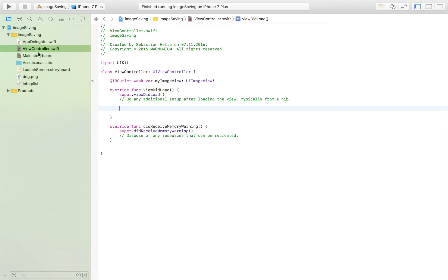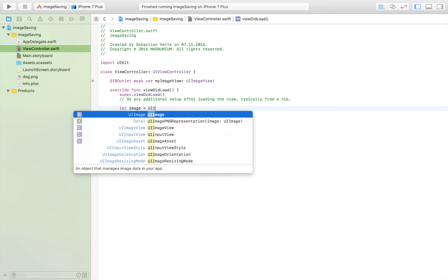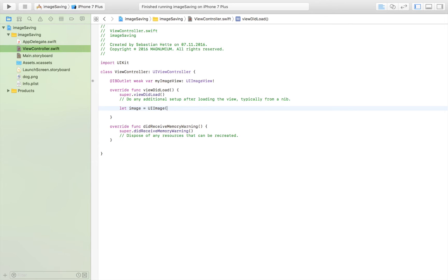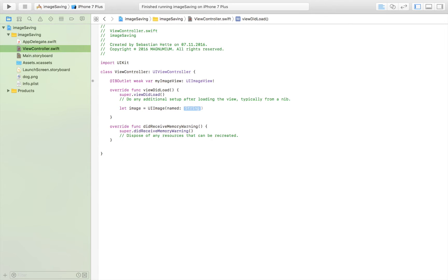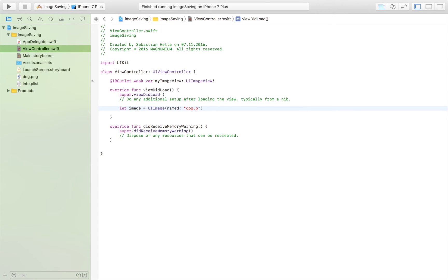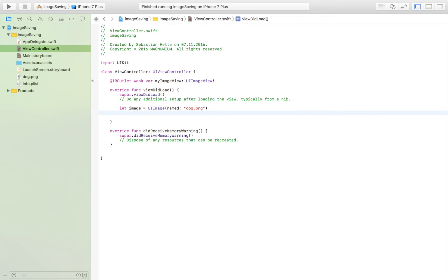Okay so now that we have the image right here dog.png I'm going to save it as a separate image in a variable. So I'm going to say let image is equal to UIImage named and then I'm going to give it the name of my image which is dog.png just like that.